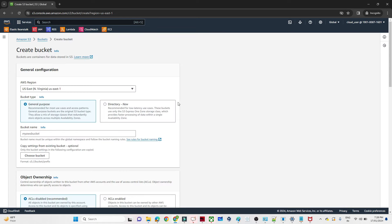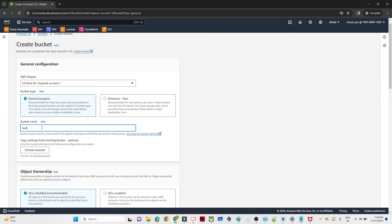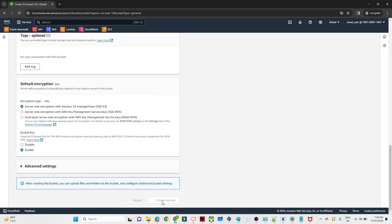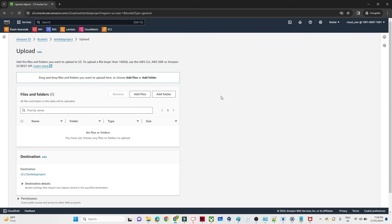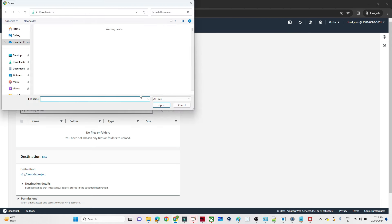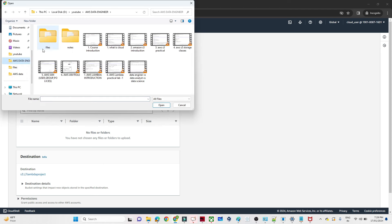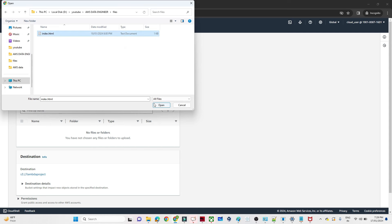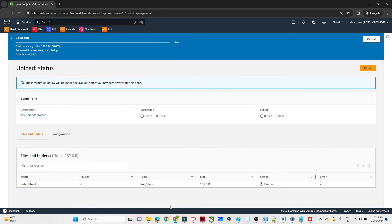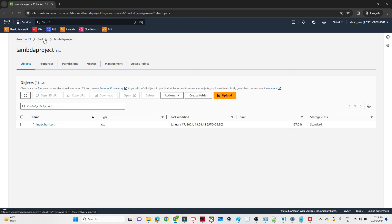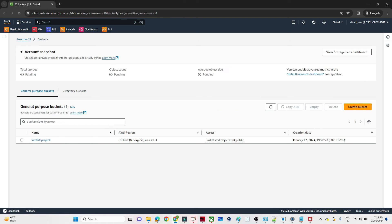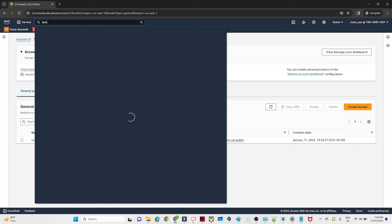Click on S3 and we will create a bucket and upload a file. I'll give the bucket name 'lambda-project' — you can give any bucket name — and click on 'Create bucket'. The bucket is created. I'll open it and upload a file. I'll take this index.html file and upload it. The file 'index.html.txt' is uploaded. The bucket name is 'lambda-project'.